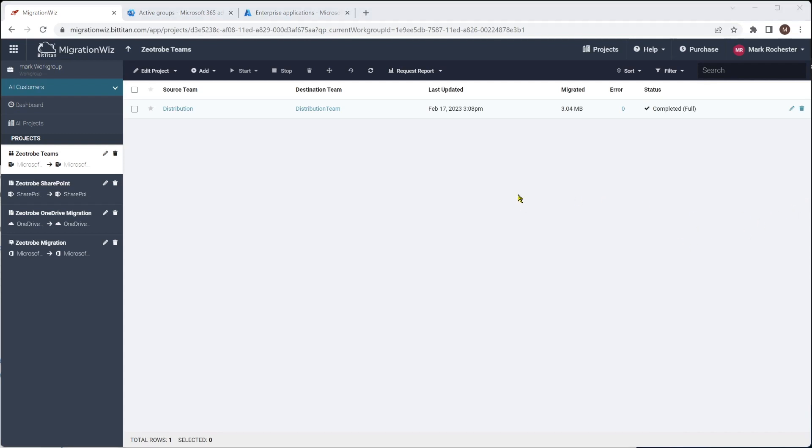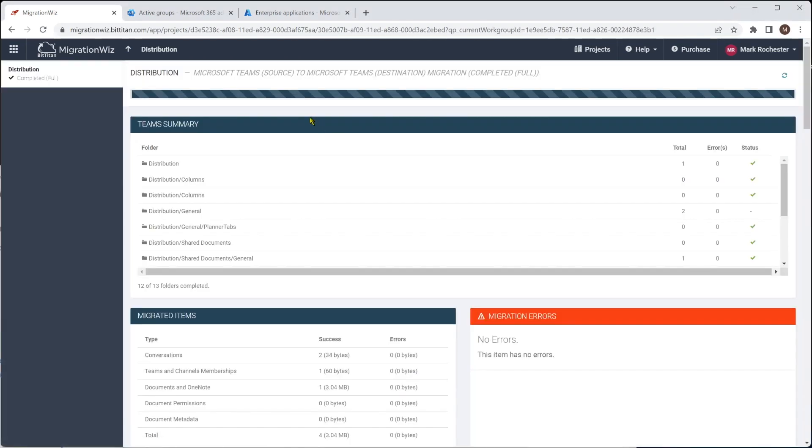And there we go. We have that final pass completed. So we once again have a quick look in here. And you can see we've got ticks and no errors across the whole migration, which is good to see.